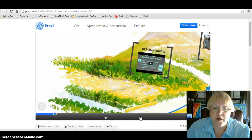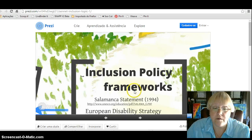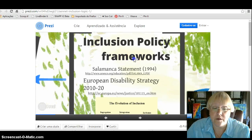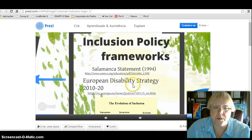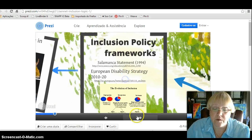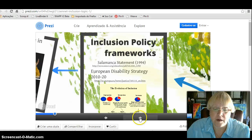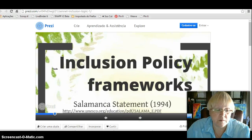We have the reference documents, European Disability Strategy, Salamanca Statement from UNESCO, and we have several videos included.